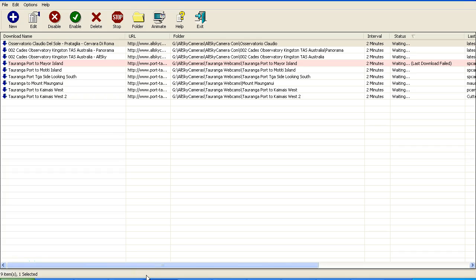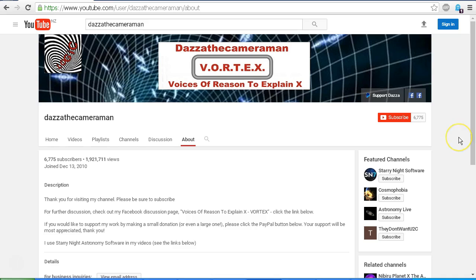Now I was going to show in this video how to use sequence downloader, but I'll upload that as a separate video so that this video is not too long. Thank you for visiting my channel. Please be sure to subscribe.